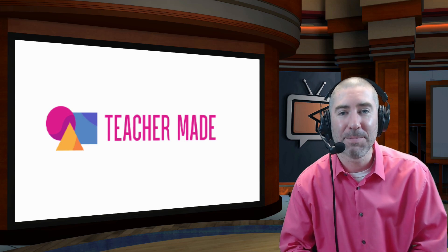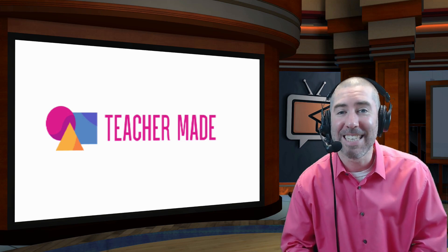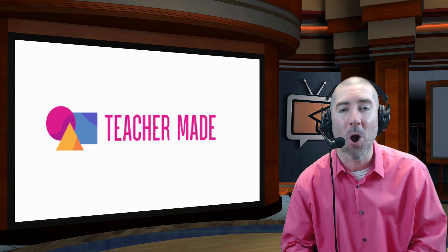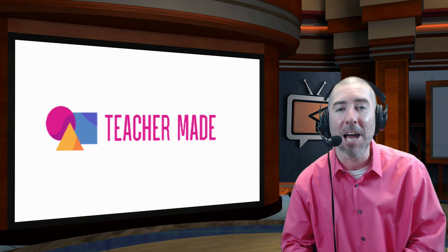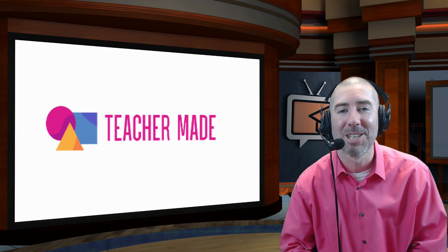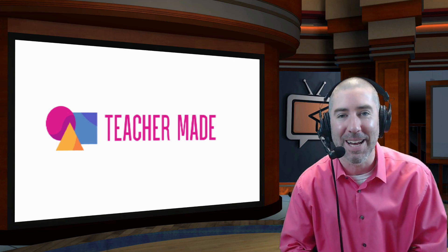Hey everyone, I'm Dan Spada, and in today's video, I'm going to show you how to insert audio and hyperlinks into your interactive worksheets using TeacherMade.